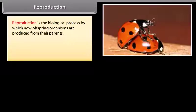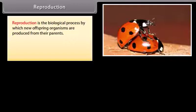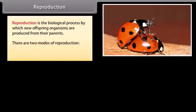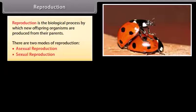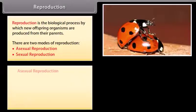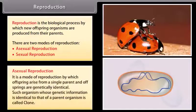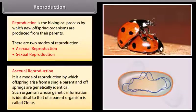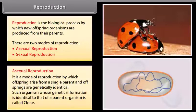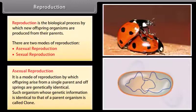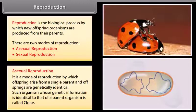Reproduction is the biological process by which new offspring organisms are produced from their parents. There are two modes of reproduction: asexual reproduction and sexual reproduction. Asexual reproduction is the mode of reproduction by which offspring arises from a single parent and offspring are genetically identical.